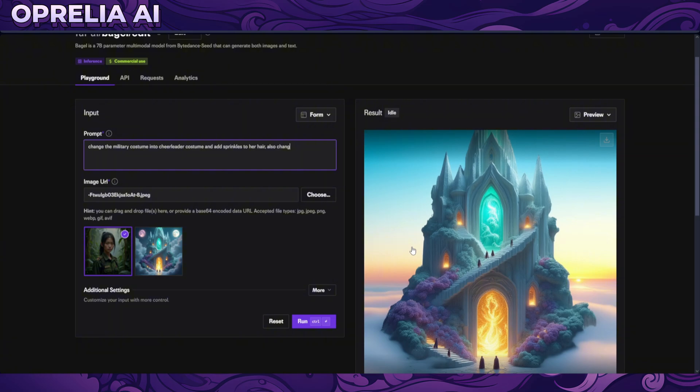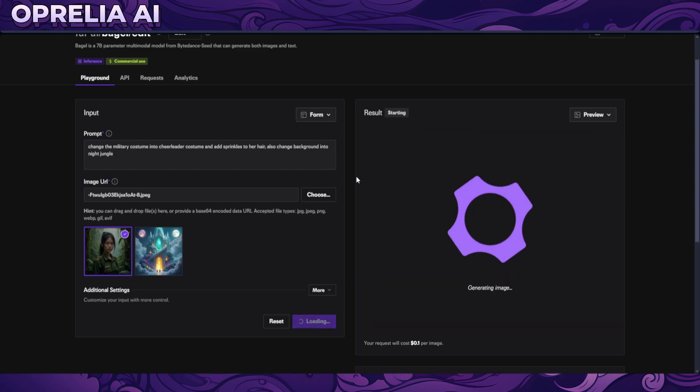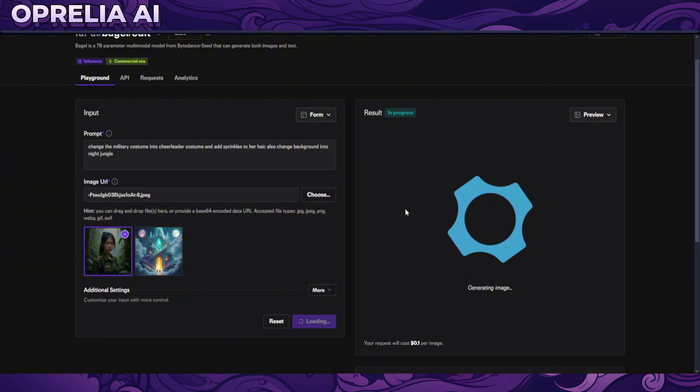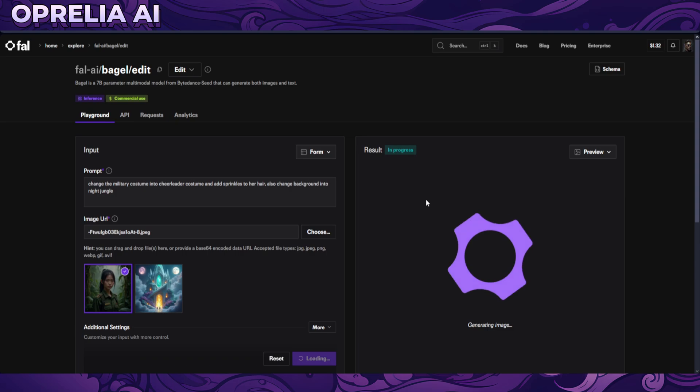Also change background into night jungle. Let's see how this basically turns out and whatever is going to be the result. And we're probably going to be seeing another like 40 seconds perhaps of prompt time over here to get the actual results.